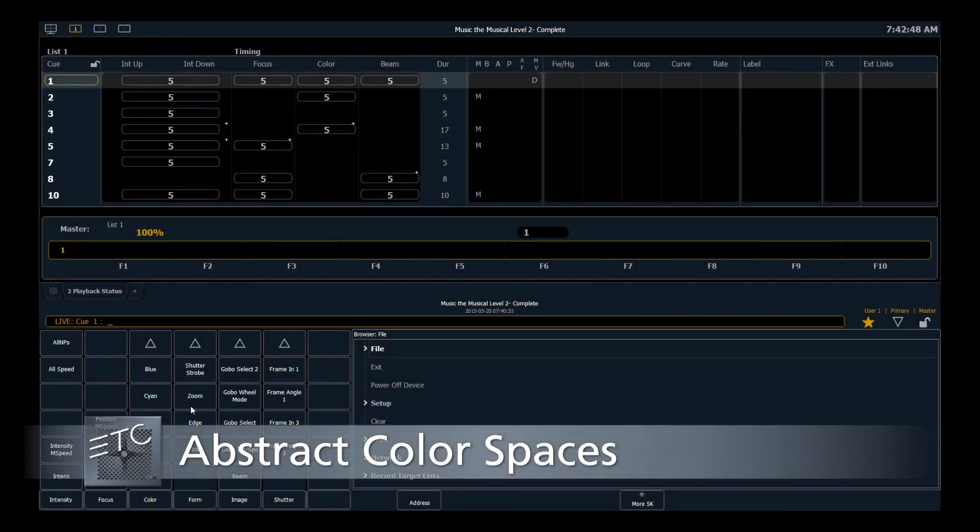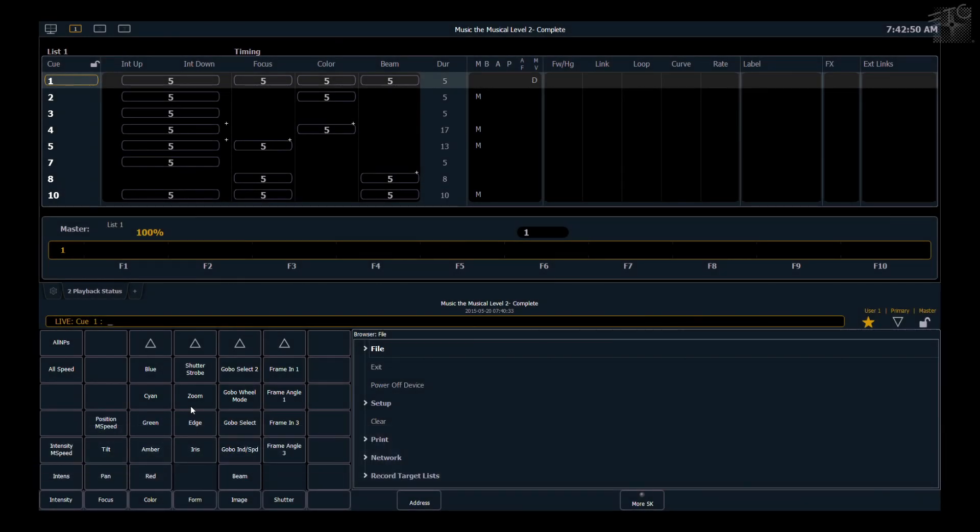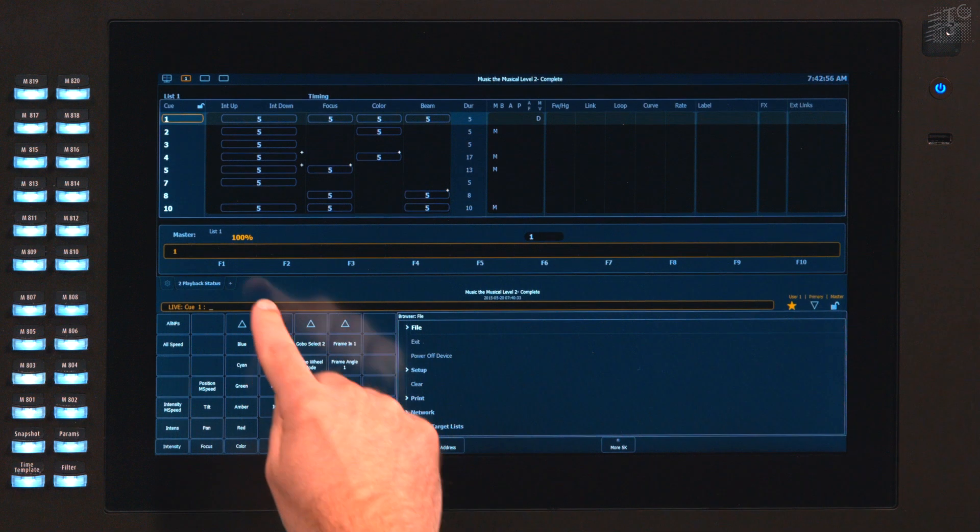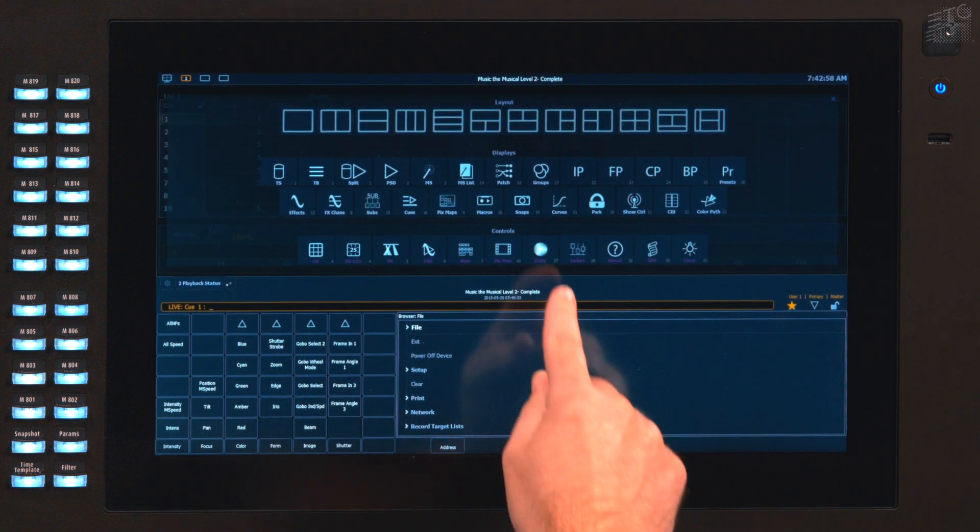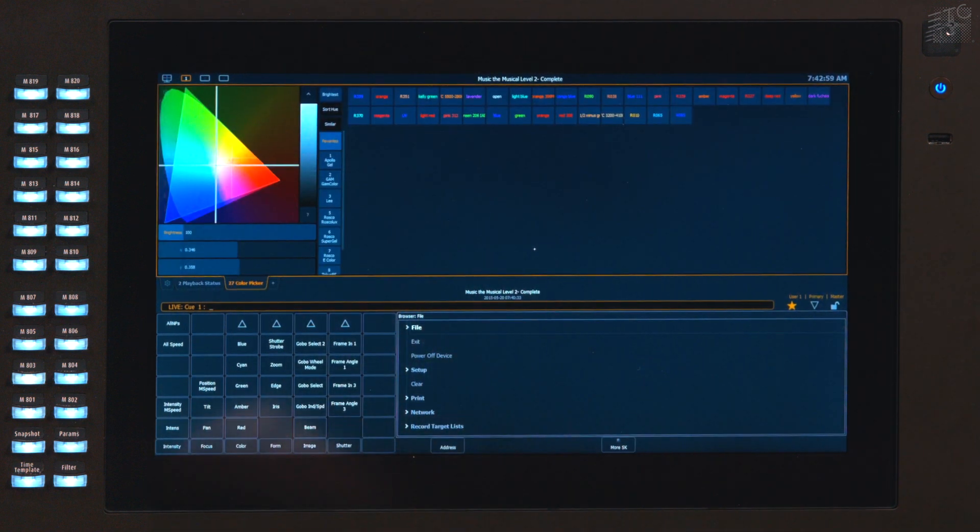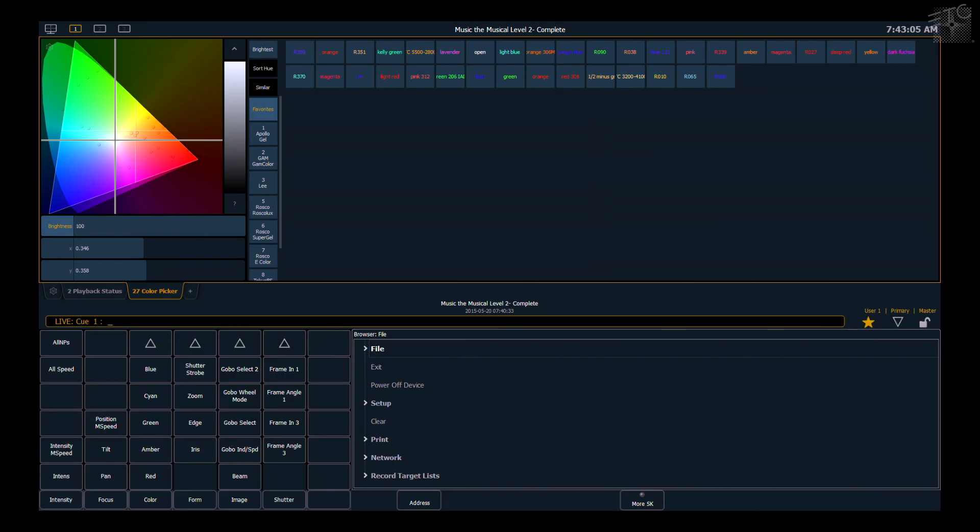So today we're going to take an in-depth look into the 2.3 color tools. The first thing we want to do is open our color picker and take a look at the tools that are in here.